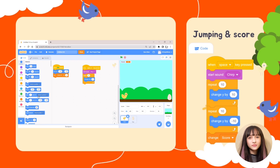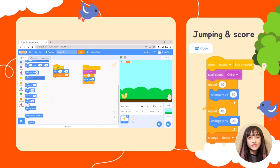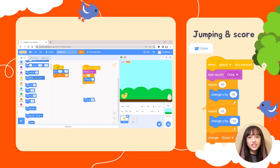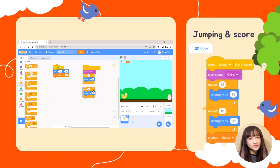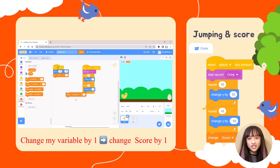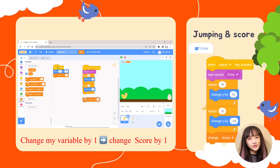To score points, go to Variables and select Change Score by 1. Then go to Control and select Repeat 10 to make the chick come back down. Snap these two blocks together and put them under the previous blocks. Go to Variables again and select Change Score by 1 under the blocks to finalize the scoring.